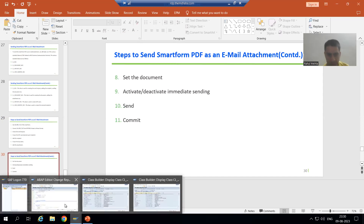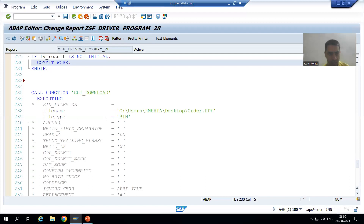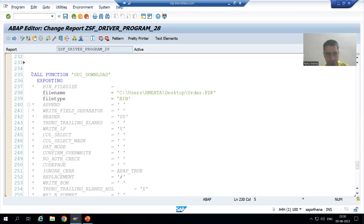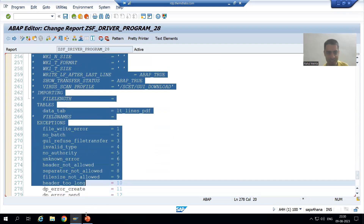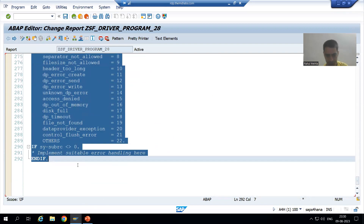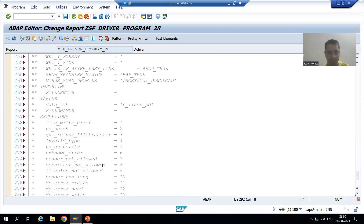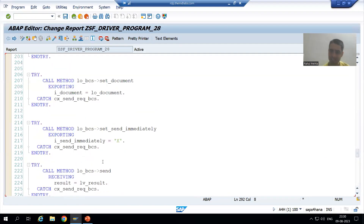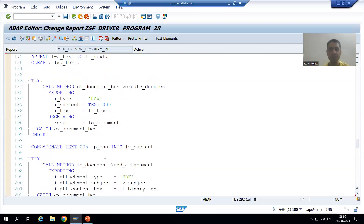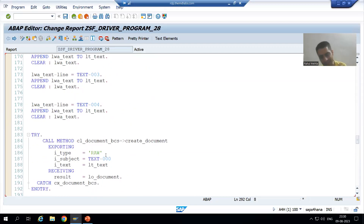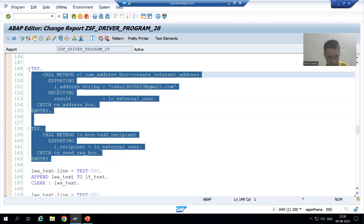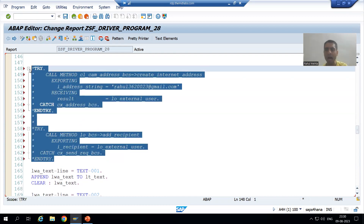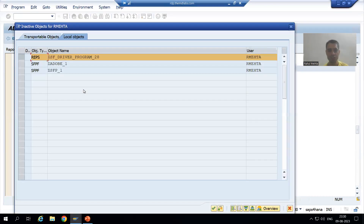In this program, I will comment out the GUI download portion first because we are not downloading now — we are sending the mail. I will also comment out the portion for the external recipient, because firstly we will test the SAP recipient, then we will move on to the external recipient. Then we will uncomment them one by one and check.